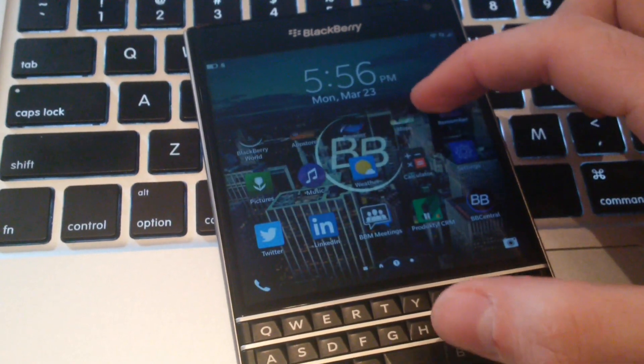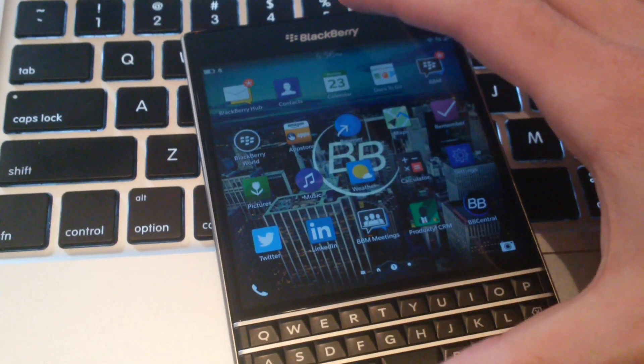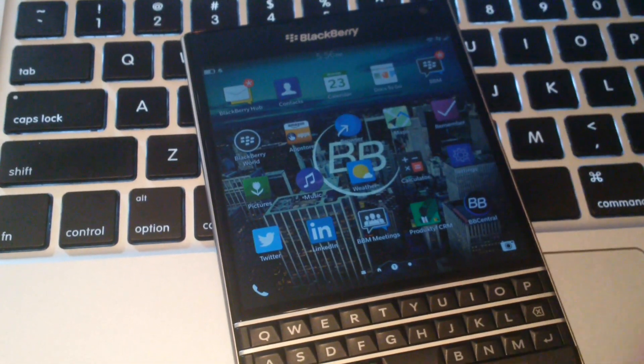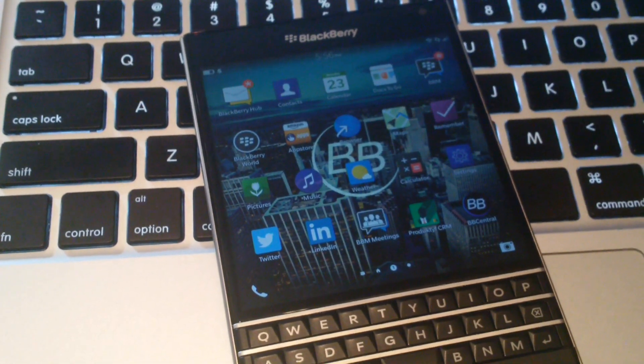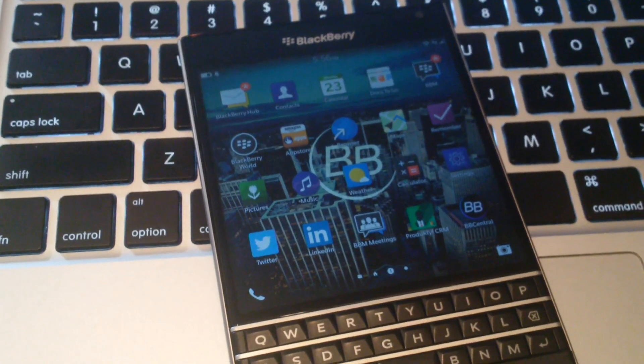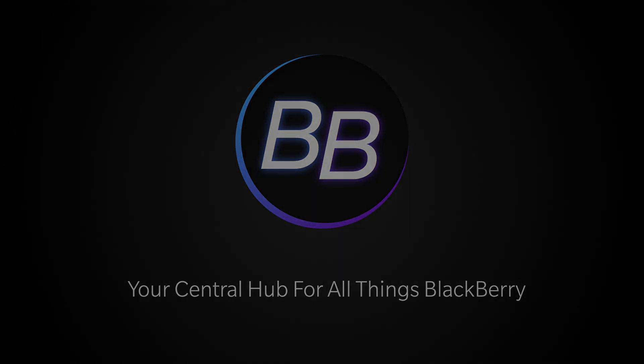Keep in mind that this is an early software release, and things are subject to change. Stay tuned to BlackBerryCentral.com for more updates. Thanks for listening to BlackBerryCentral.com.